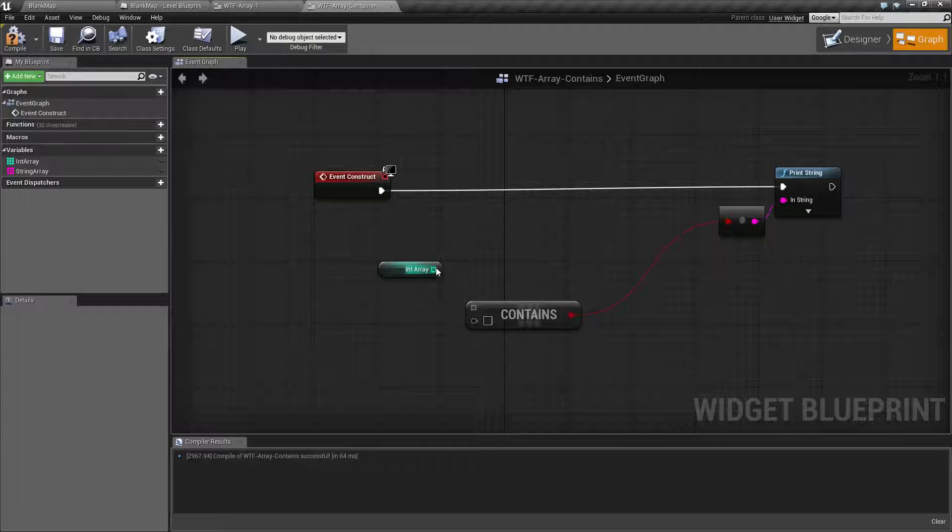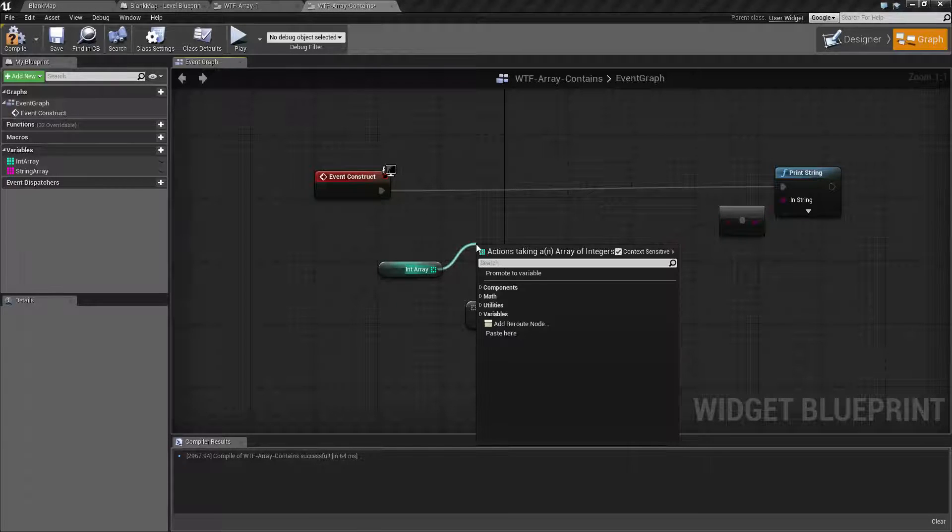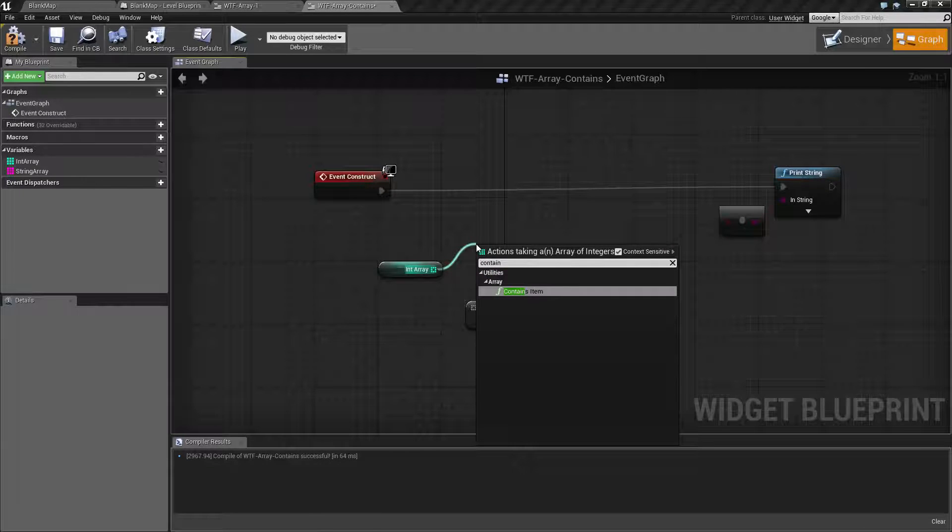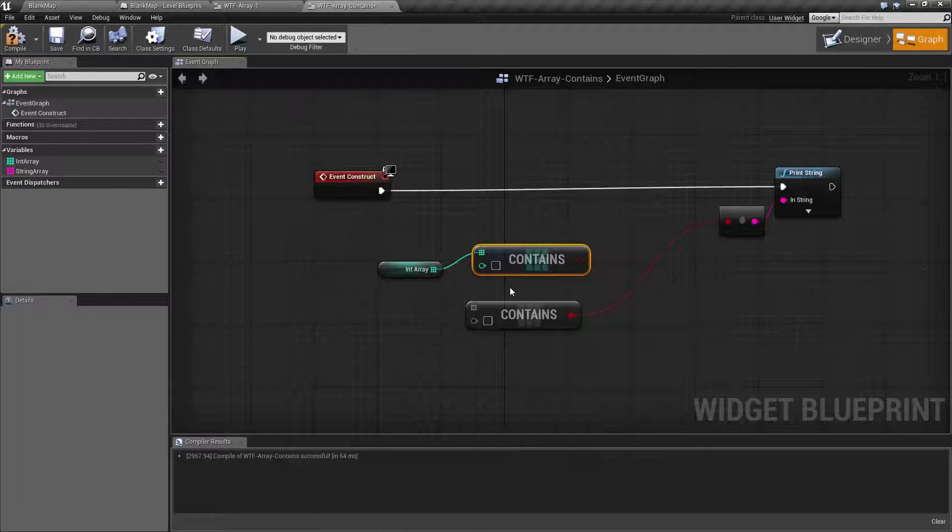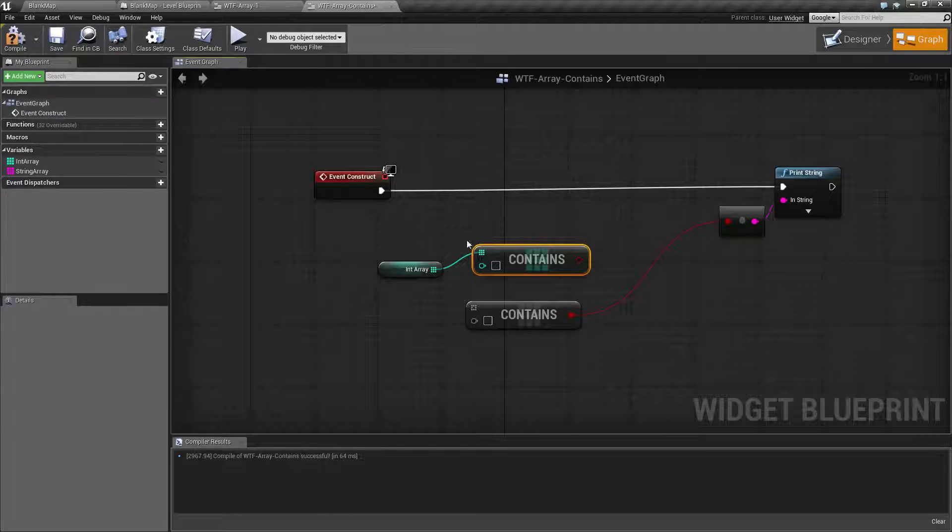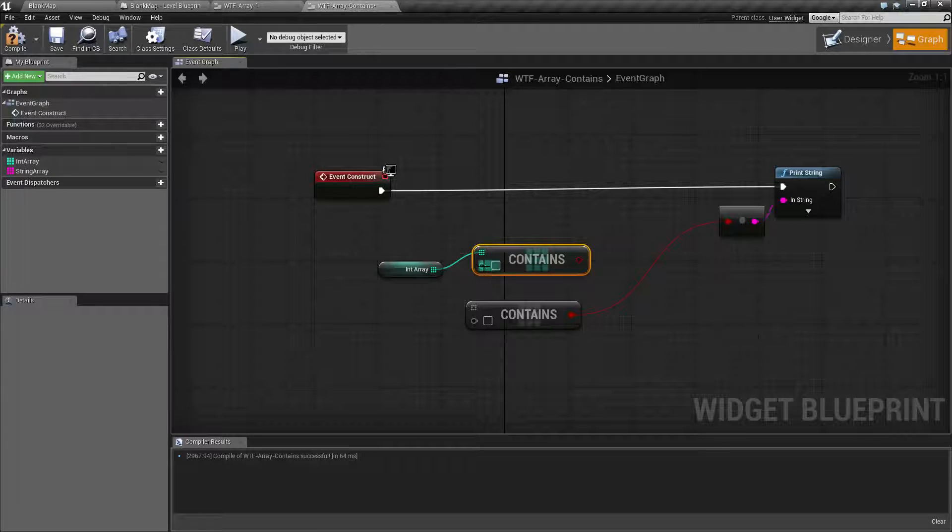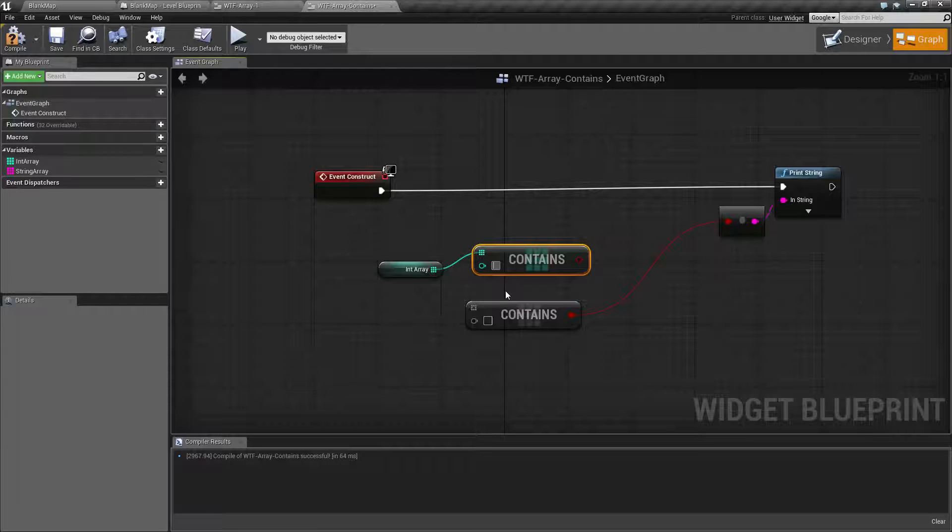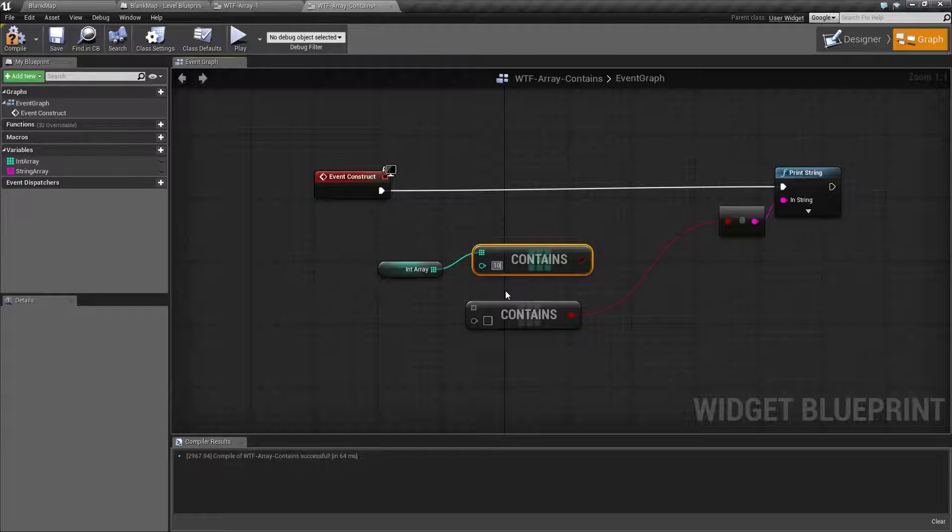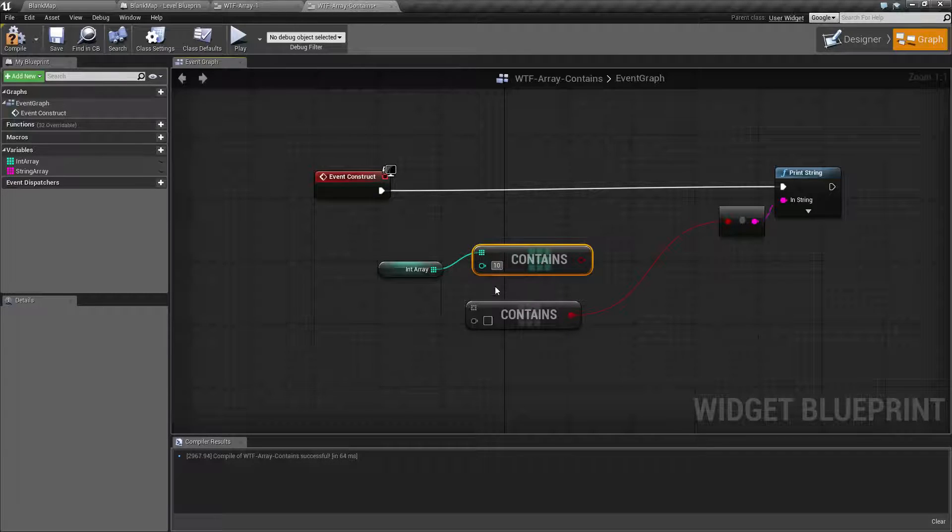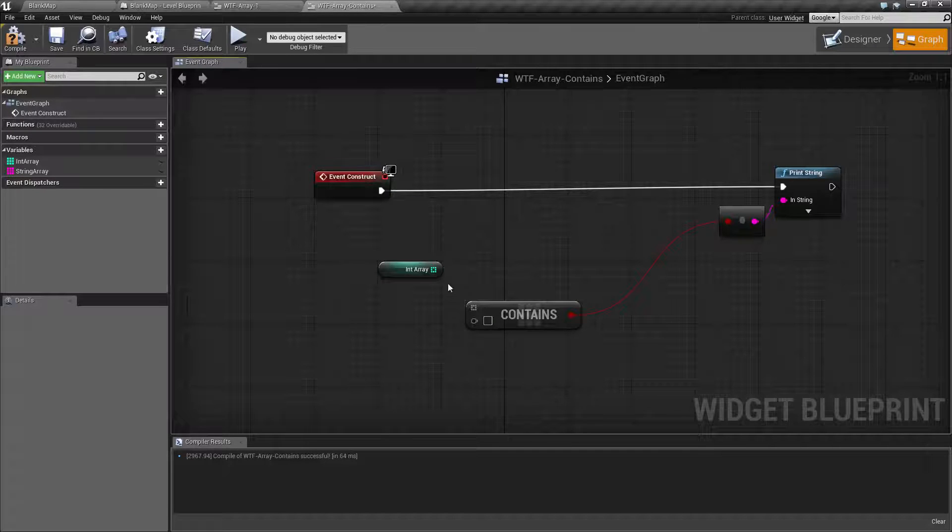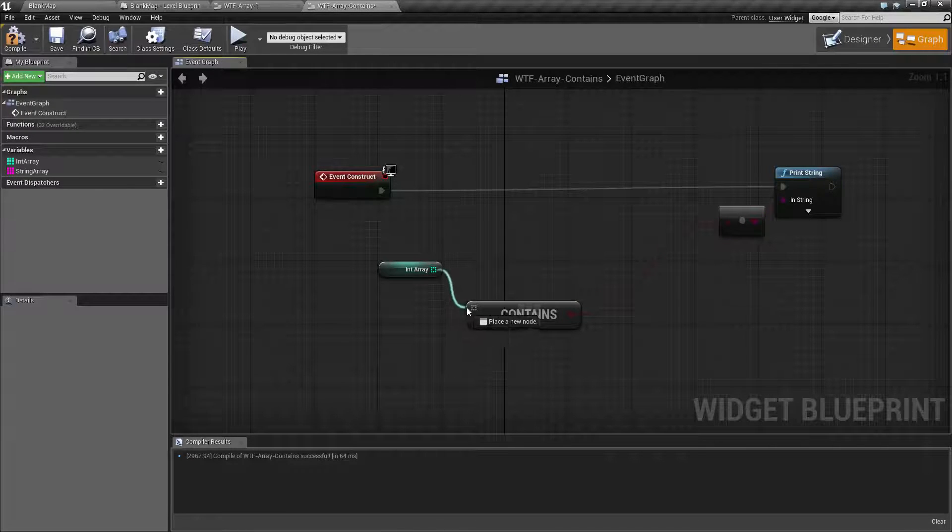Now, the other version is if we drag off and then we type in contains. What this will do is at creation time, it knows it's an integer. So it's going to allow an integer direct input. So we could, for example, type in 10 instead of having to wire up another node. So we're going to use that version for example.